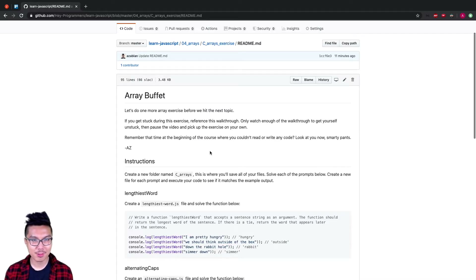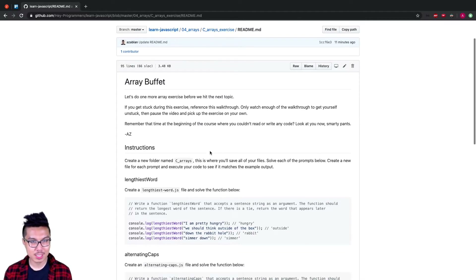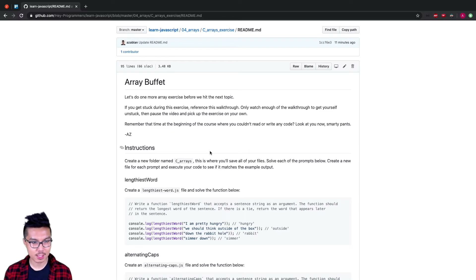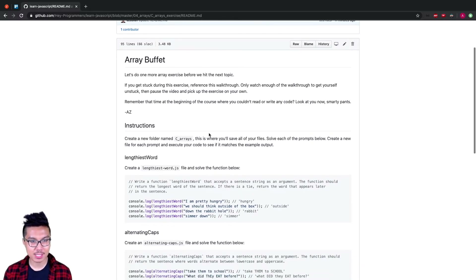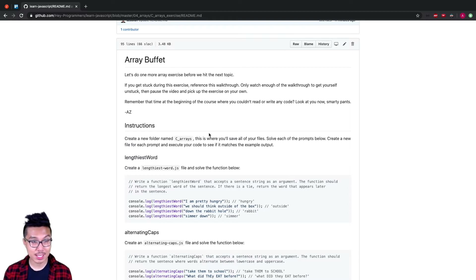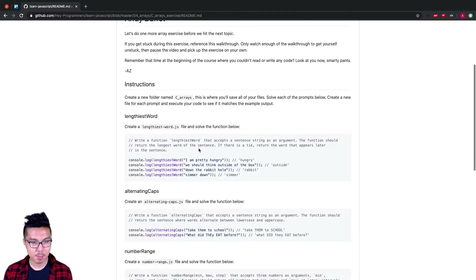Hey programmers, welcome back. Right now let's work through this next exercise for arrays. What you want to do is give this exercise set a shot — go to the link in the description and work through it. If you get stuck or finish the exercise, you'll definitely want to watch this walkthrough. But for now, I'll go ahead and go over these problems.